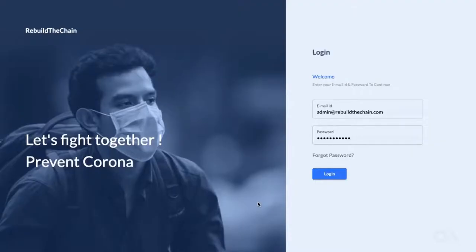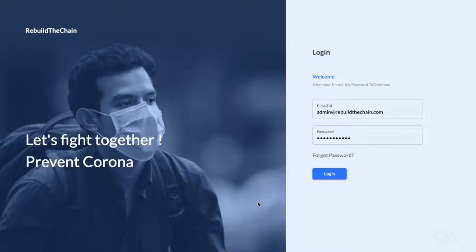Hi there. In this video, we'll take a detailed look into the admin dashboard of Rebuild the Chain Pandemic Management Platform.